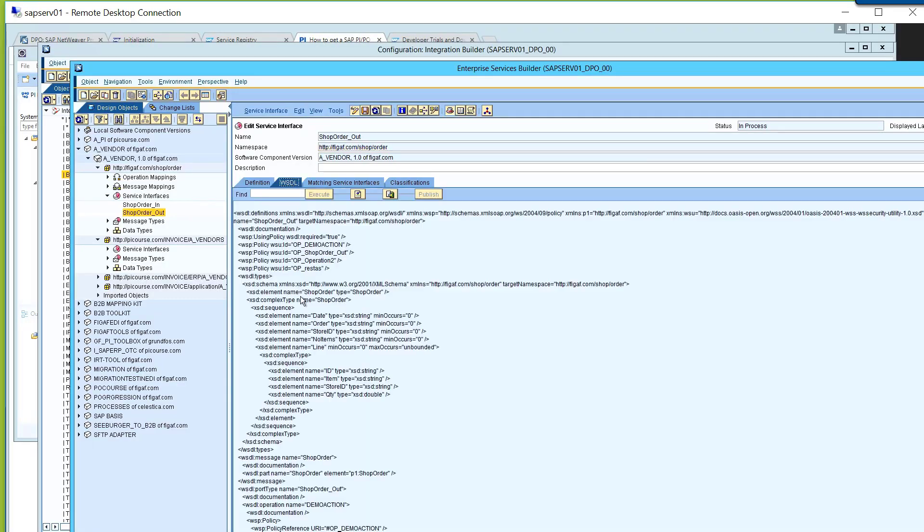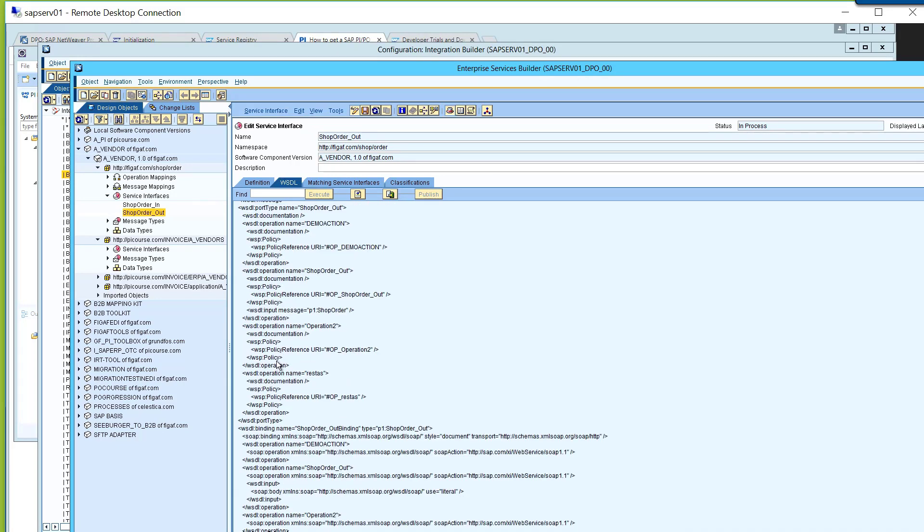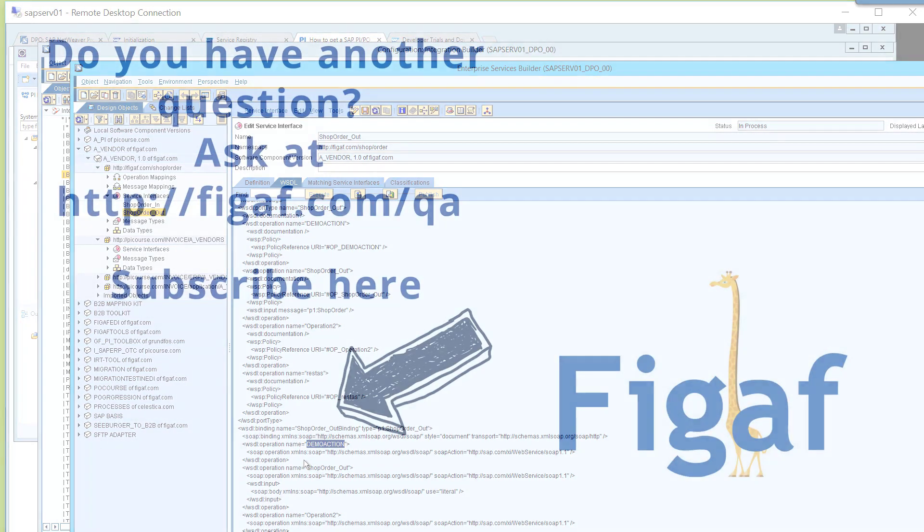And here you'd be able to see, I think it's down here in the operations, what are the operations. And then you've got the different actions that are relevant for this message. So I hope that helped about what the difference is between target URL and SOAP action.